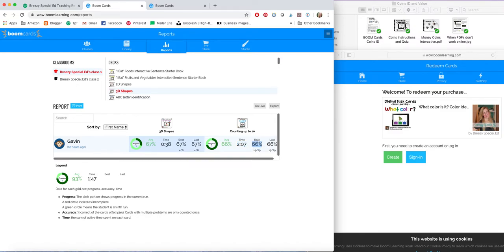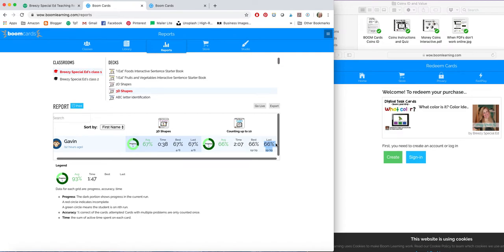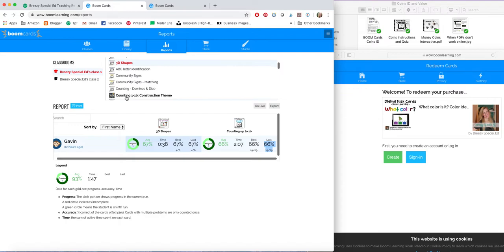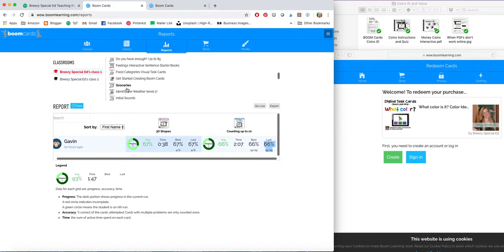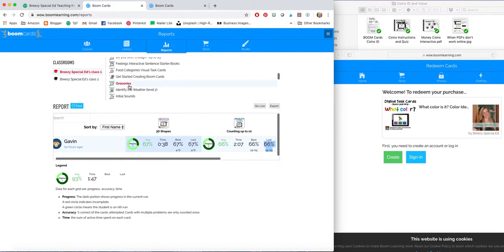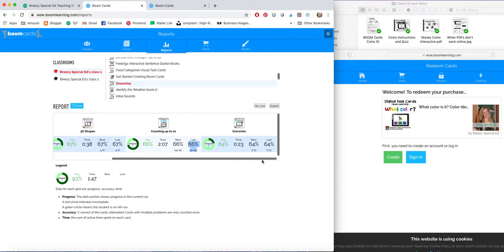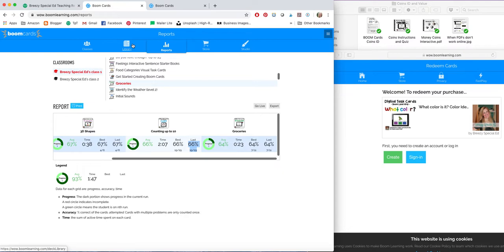It will show you the amount of time it takes them to answer and how well they've done. This is their overall percentage. This is the percentage they took the last time they did it. And you can go through and you can select which ones you want to see. Alright, so that is so awesome. You can export this data. And it's just so great that you can have that data right there for you.